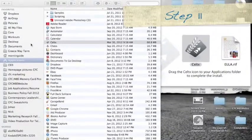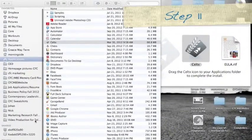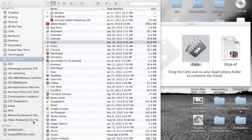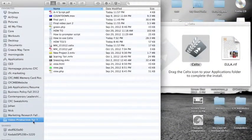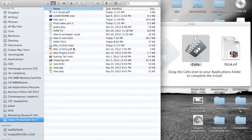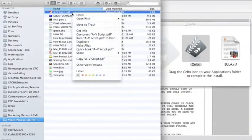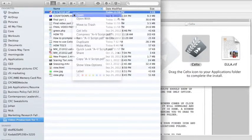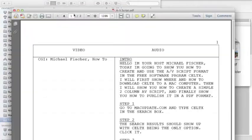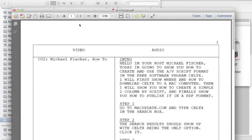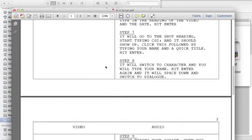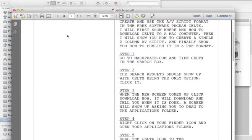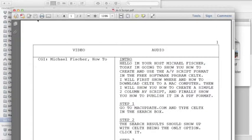Step eleven, you can now exit out of Celtx. You will want to go to your finder screen and select the file where you saved your script. Click open the PDF file, which you can either print or email by simply clicking the print button.